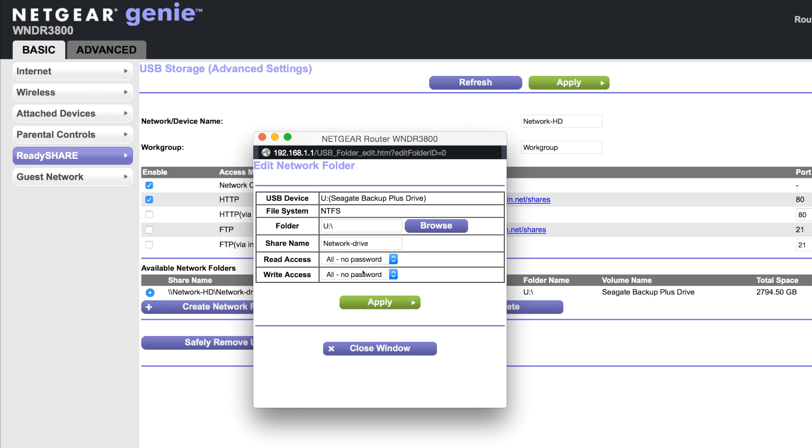You have a few options in here. We can change the folder drive letter, we can change the folder name here, and we can add read access to the folder name. And we can add a password and a password for write access.